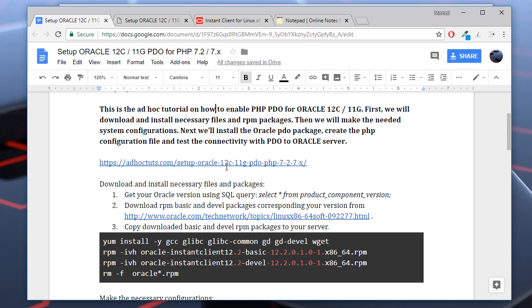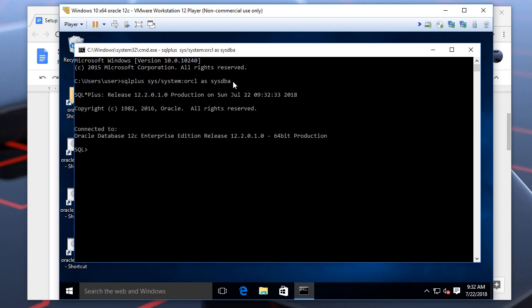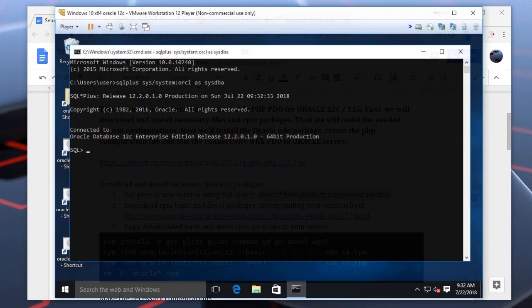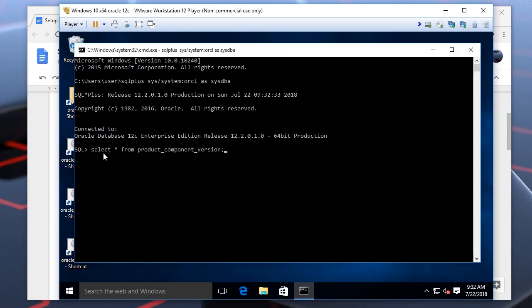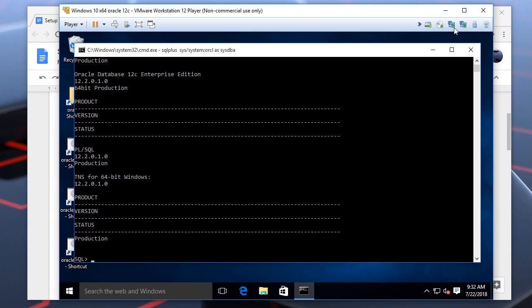First, we need to know our Oracle database version. Here is my Oracle server. I'll login to SQL Plus Console and run this query. As you can see, my Oracle version is this. Let's copy it.